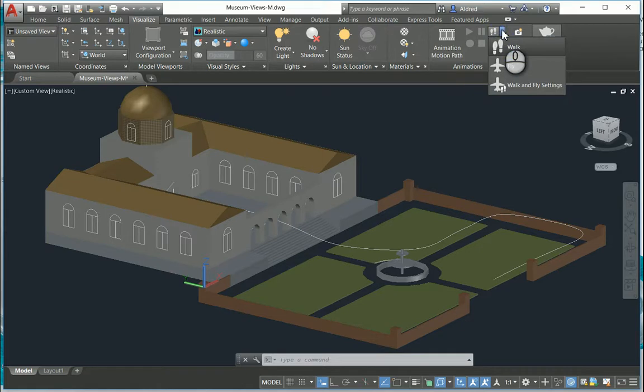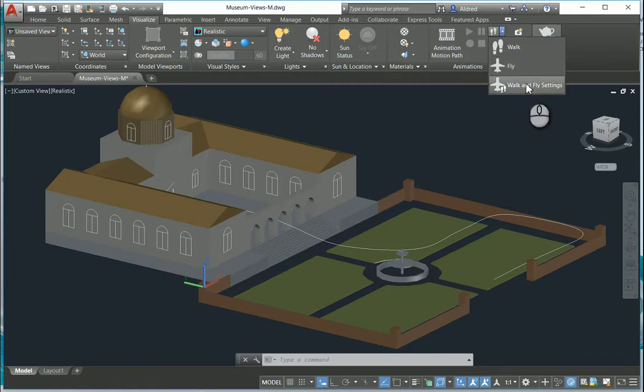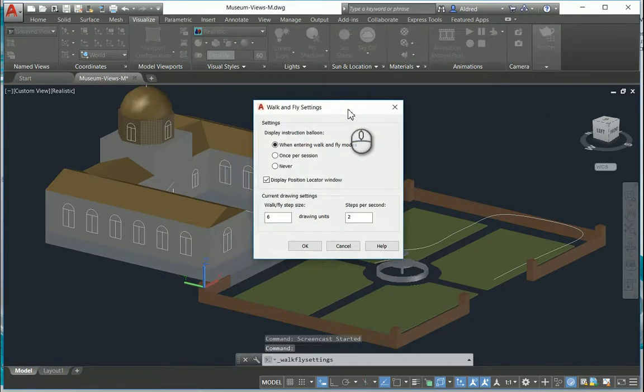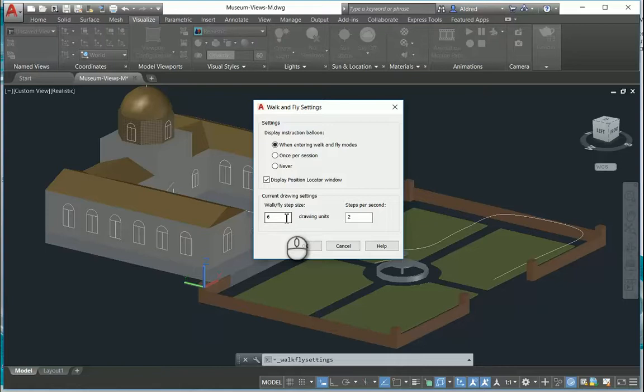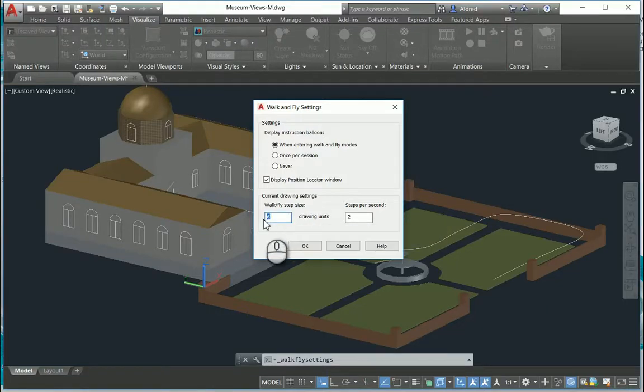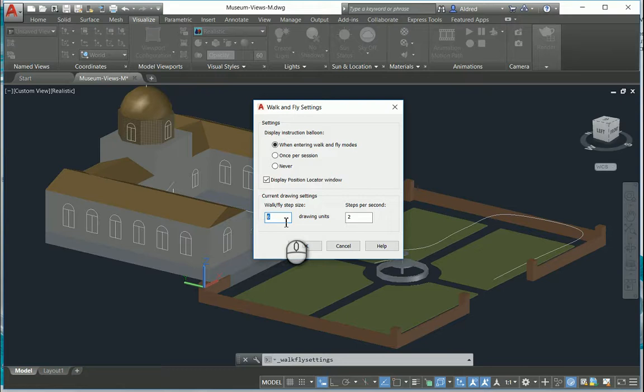So you've got your walk settings, fly settings, so you can walk, you can fly, and then you've got your walk and fly settings. So the walk and fly settings allow you to put in the walk-fly step size - how fast you're going to travel around the model and also how many steps per second you're going to take.